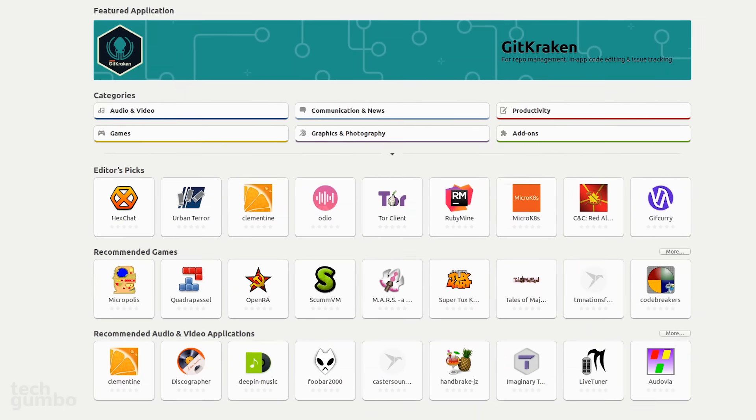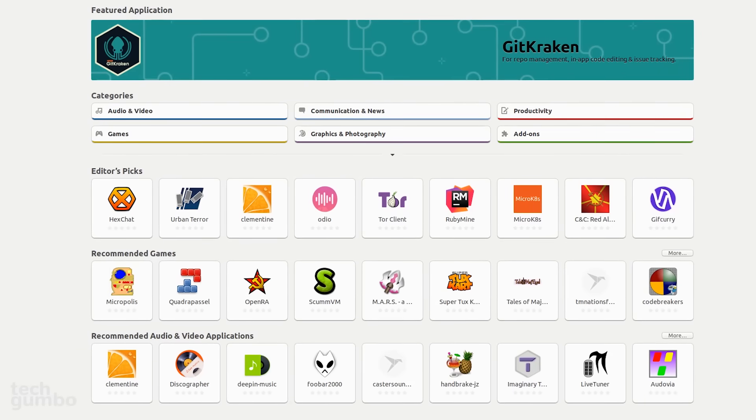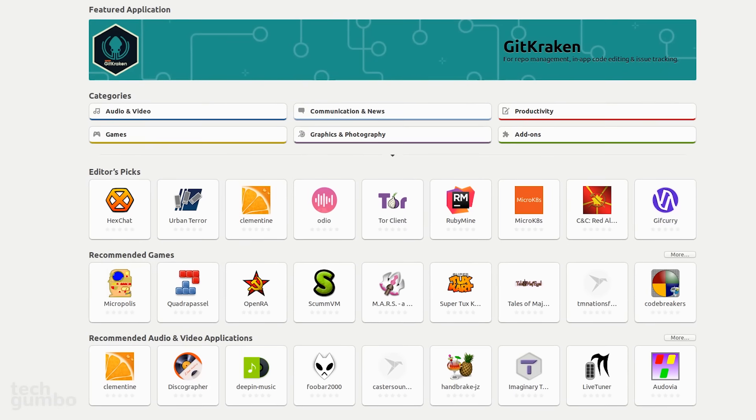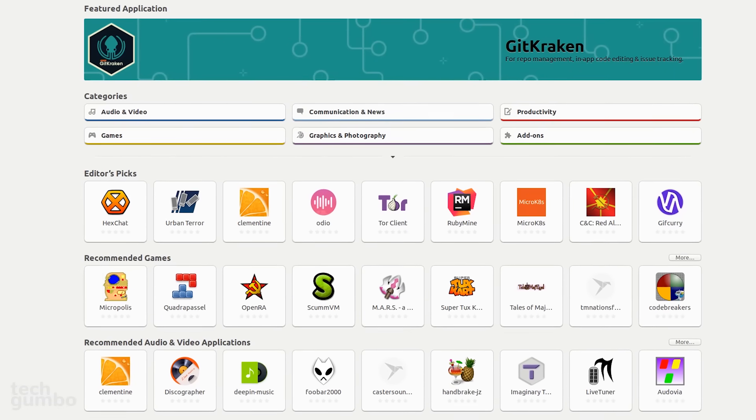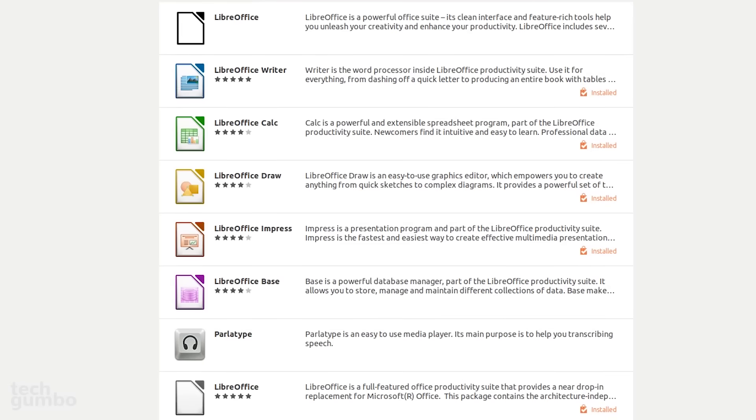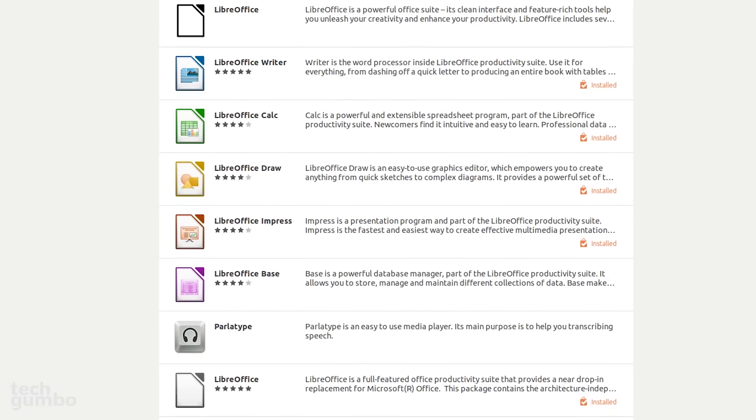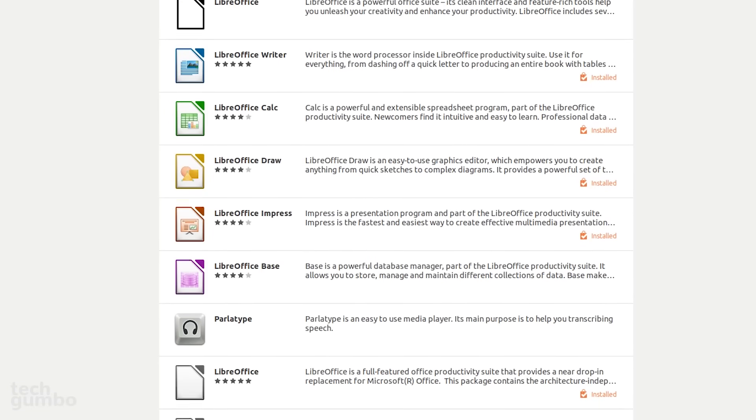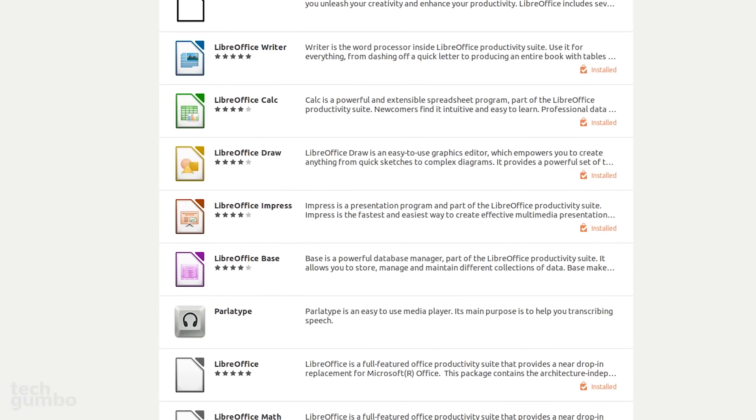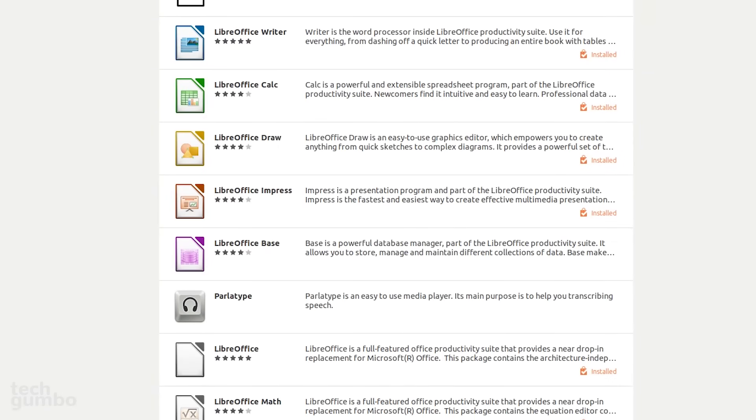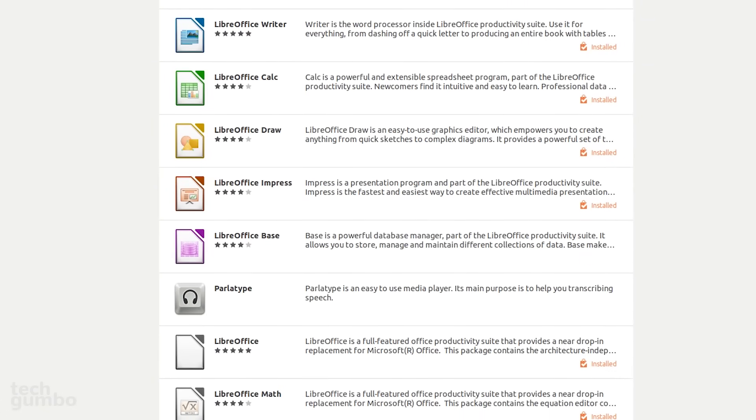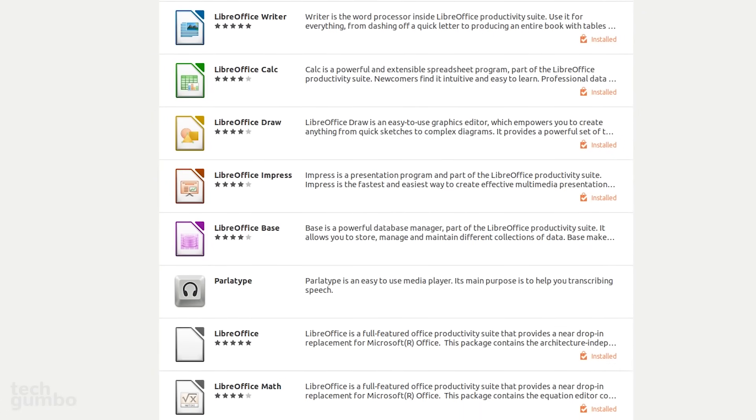Here are some of the other default apps that come pre-installed with Ubuntu that you should know about. The LibreOffice suite provides alternatives to Microsoft Word, Excel, PowerPoint, and others with many of the same features.